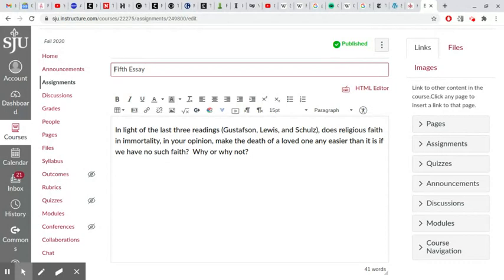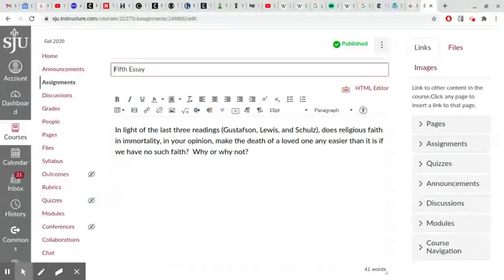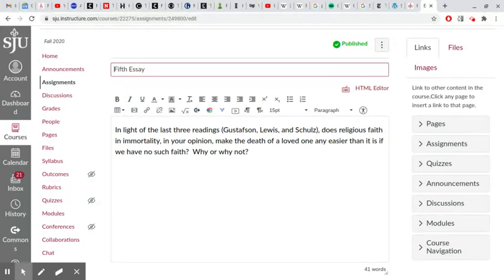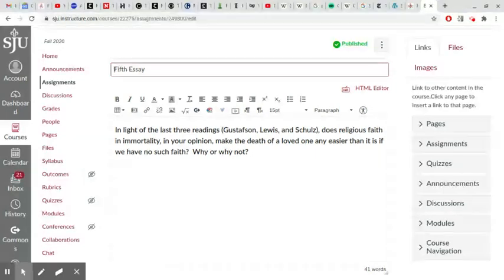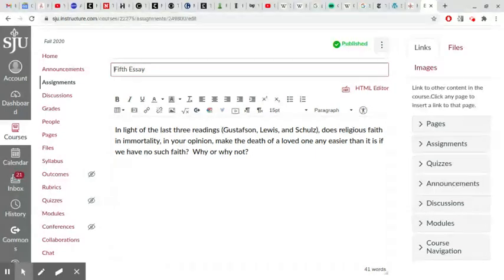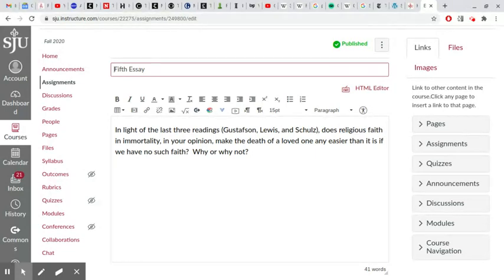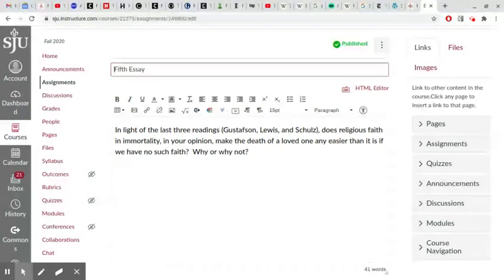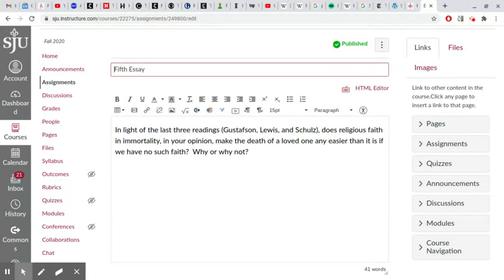So again, the assignment says 'in light of the last three readings,' which basically asks you to make use of these readings without really requiring that you do it in any particular way. You don't have to discuss all three.